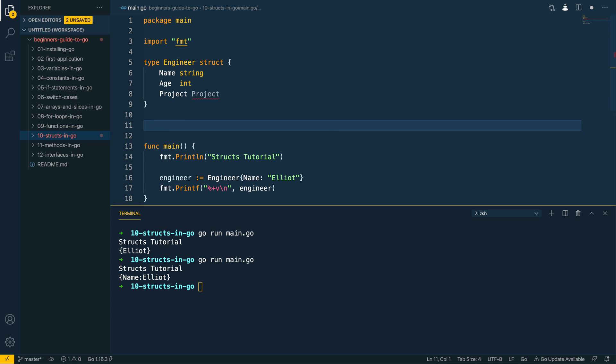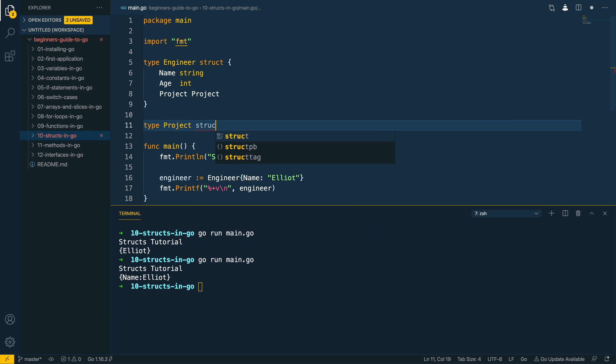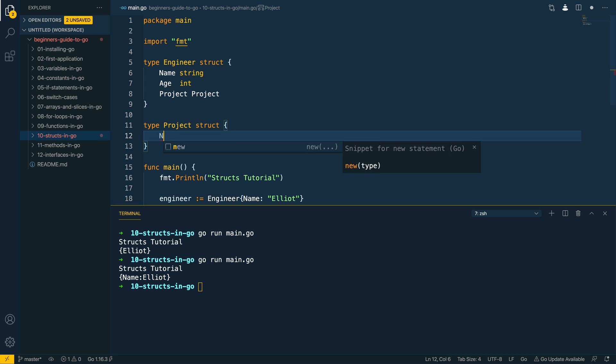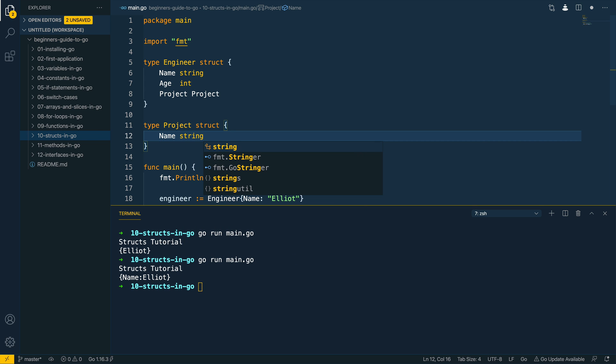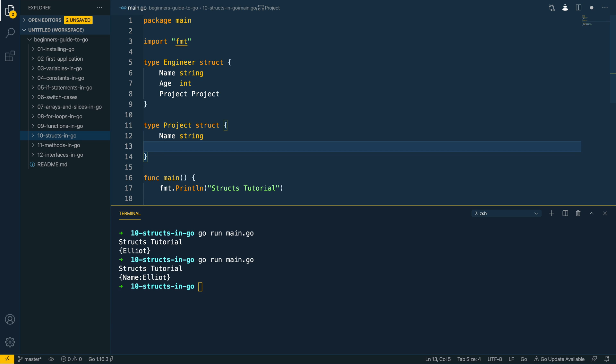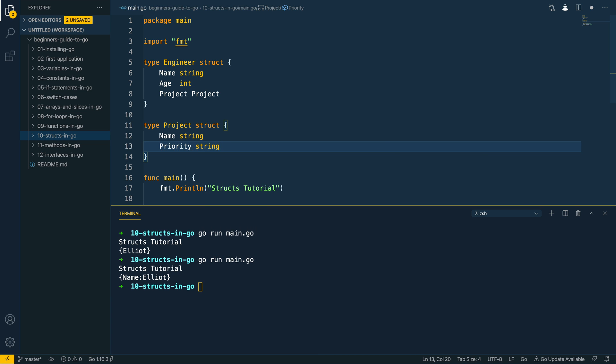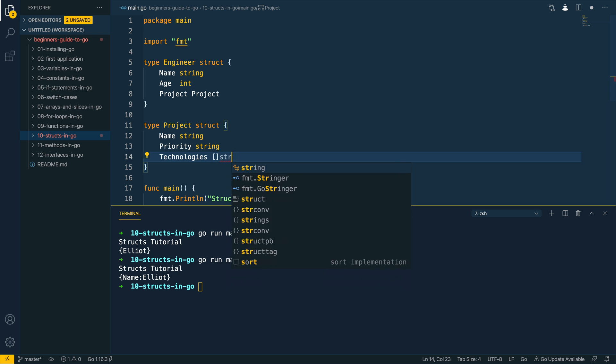Within this I would define the fields that I'd want to associate to a project so the project name, we could do something like the priority, or we could use something like the technologies which could be a slice of type string.